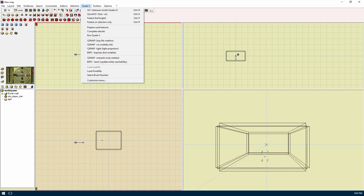The game menu or Quake 3 menu in our instance is where the compiling stuff will happen. Go will run the complete compile process and run the game. Quick go will do a quick compile of the map by skipping over some steps for quickly testing your maps out. Fastest Fulbright will compile your map without lighting so you will have a Fulbright map. Fastest on selection only is the same as fastest but only builds what you have selected.